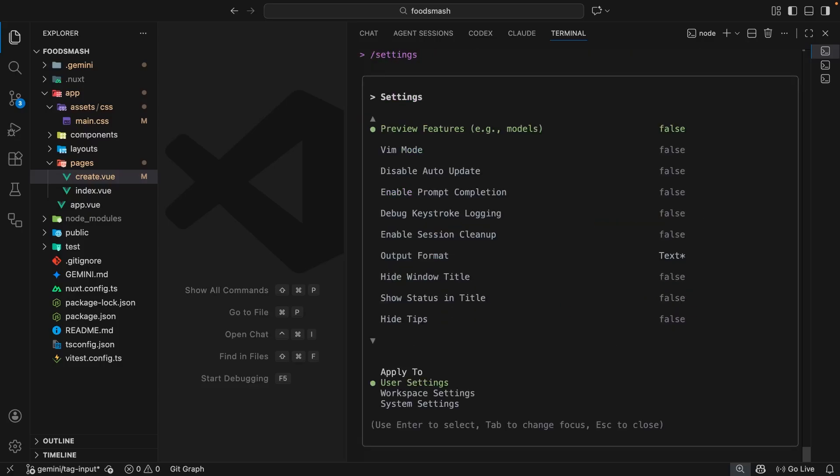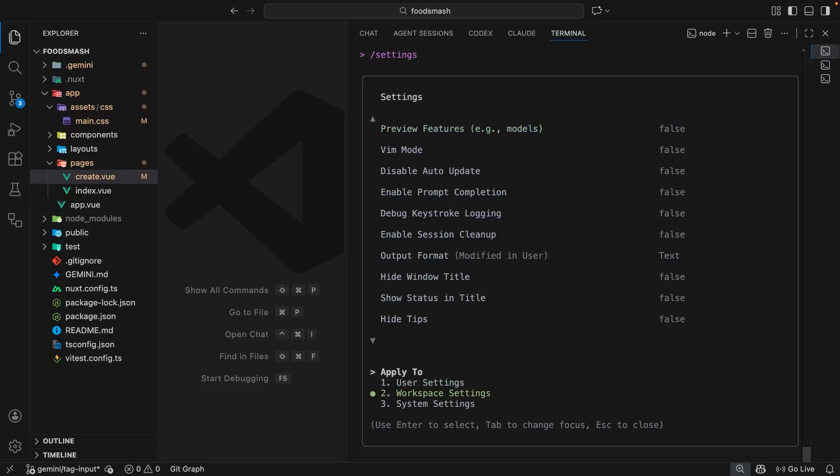Now, I'm going to update this option right here on a workspace level so that I'm only enabling these preview features and therefore Gemini 3 within this project. So I'm going to tab to this menu down here and then select workspace.